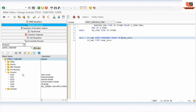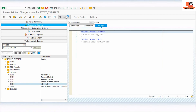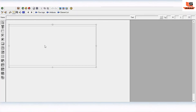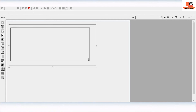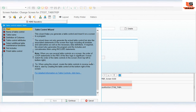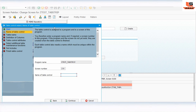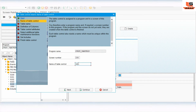Now we have defined the internal table and work area. Go to the subscreen and open its layout. Here we are going to add the table control using the wizard. Click on 'Table Control with Wizard' and drag and drop it onto the screen. A new wizard window will open — click 'Continue' and then select 'Table Control'.